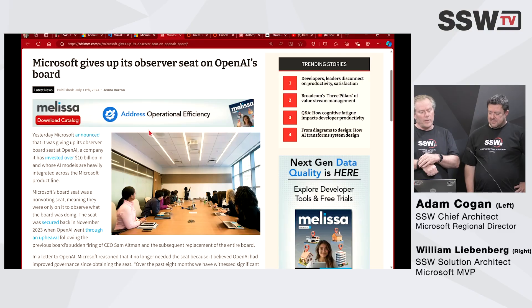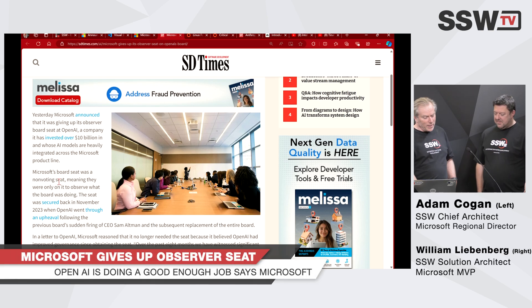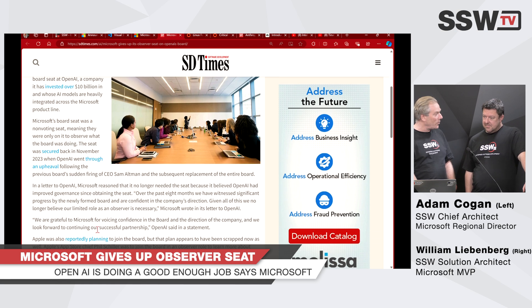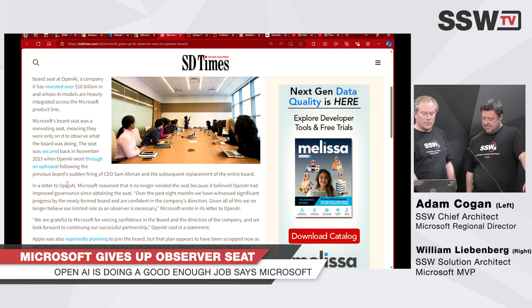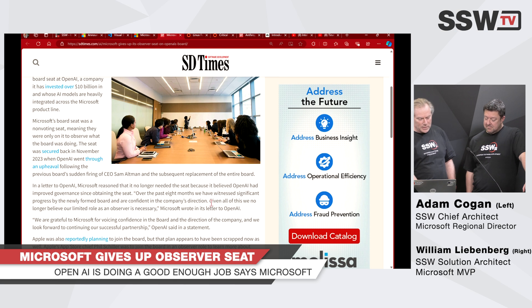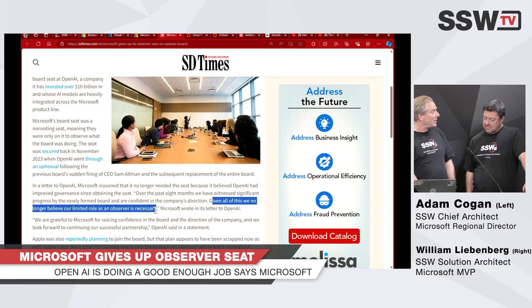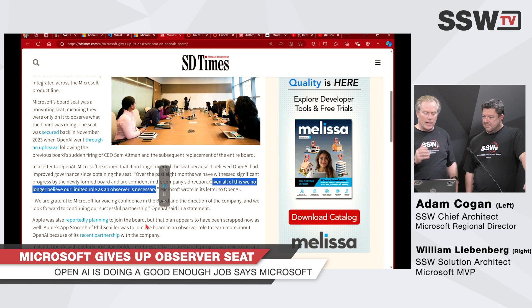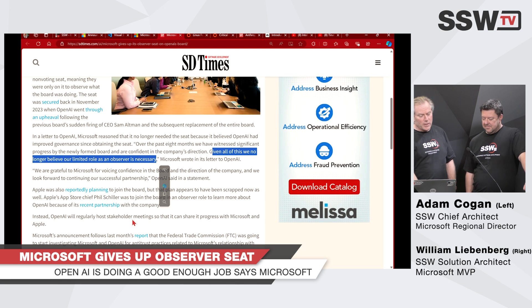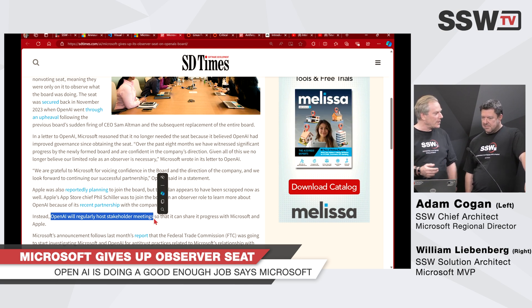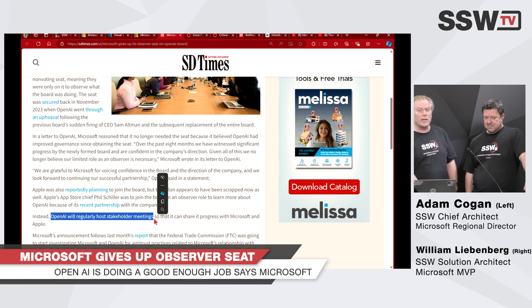Microsoft had an observer seat on the OpenAI board. They gave up that seat, saying they had confidence in the board. OpenAI responded, 'Given all this, we no longer believe our limited role as an observer is necessary.' Now, Apple have also become a strategic player in OpenAI. What OpenAI have done instead is hold a stakeholder meeting having both Microsoft and Apple at the same time, giving them progress updates that way.